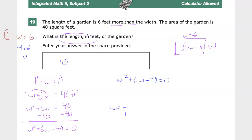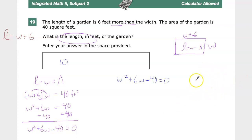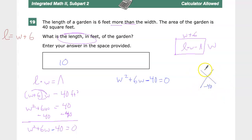Since the length is W plus 6, I just do 4 plus 6, which gives me 10. That's my final answer — one way you can do it. If that's good enough, you can move on, but if you'd like to look at it in terms of factoring, we can do that too.